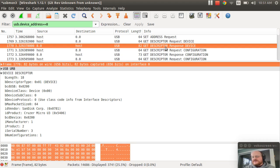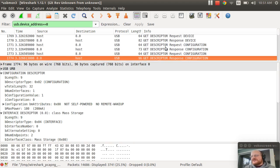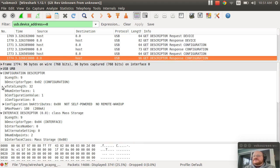And then we request our configuration the first time. And it says 200 milliamps is max power for the device.